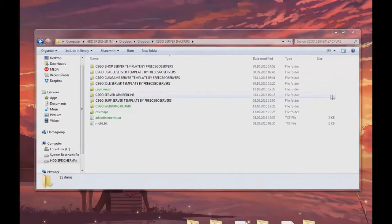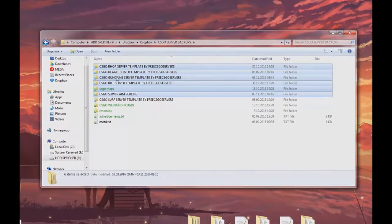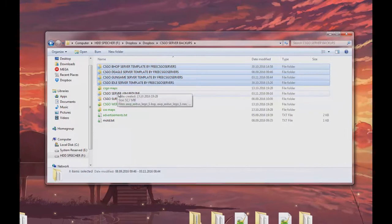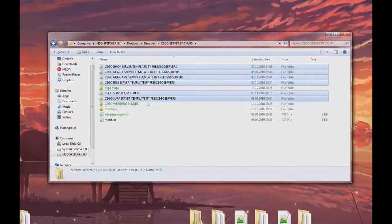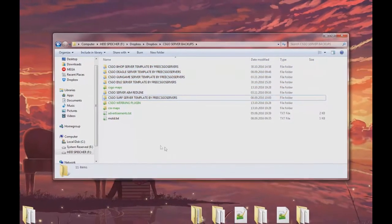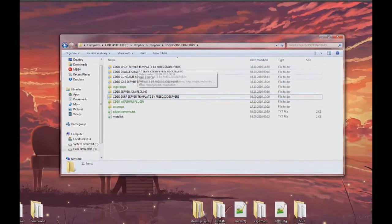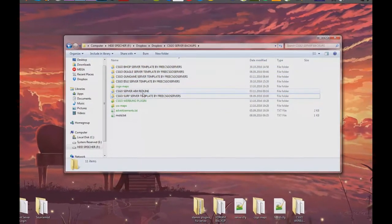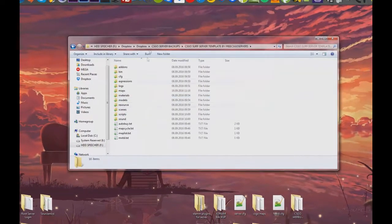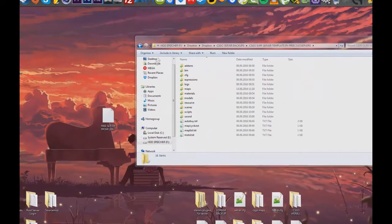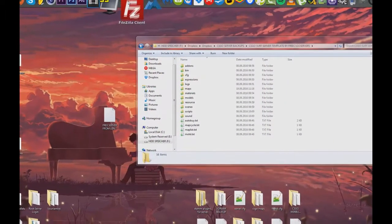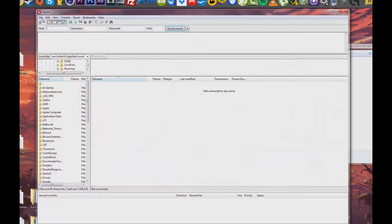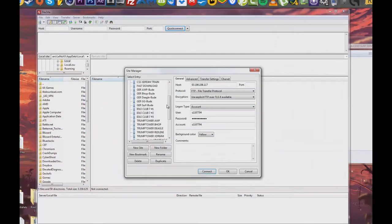First off you're going to want to download FileZilla which is available free on the internet. Just type it into Google and you're good to go. Our admins will provide you with the necessary login info. First you're going to create a new site at your FileZilla. That is done by clicking File and then New Site.